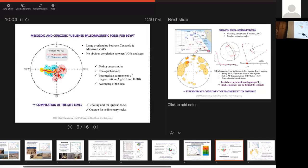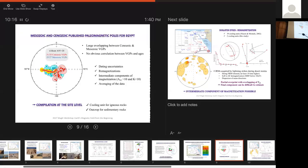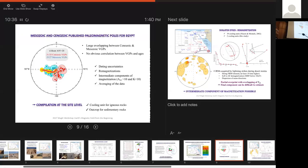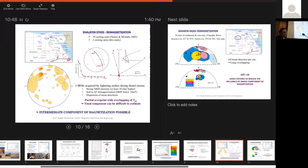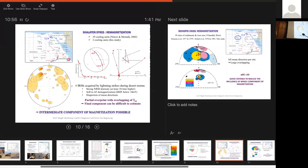And there is no obvious correlation between the VGP and the ages. So there are different reasons which can explain this distribution of the data. It's, of course, the dating uncertainties. We have seen that before and we are not going to really be able to do much here. There is a problem of remagnetization. There is a very important problem of intermediate component of magnetization. I will show you later what I mean with that. And there is a problem of averaging of the data. So to try to go a little further, I want to do the compilation at the site level. So in order to be sure that what we are talking about, everybody is using sites in a different way. For me, a site is a cooling unit for igneous rocks. And it's an outcrop, but a small outcrop for sedimentary rocks. It's not a section, it's just a very localized area. So starting from that, I did the analysis.